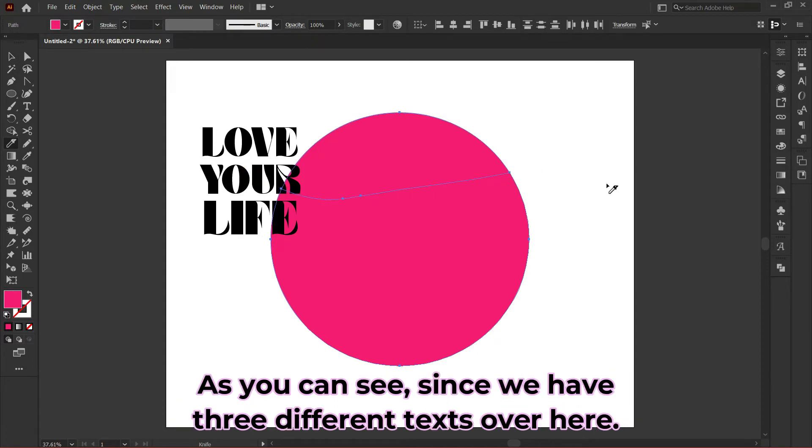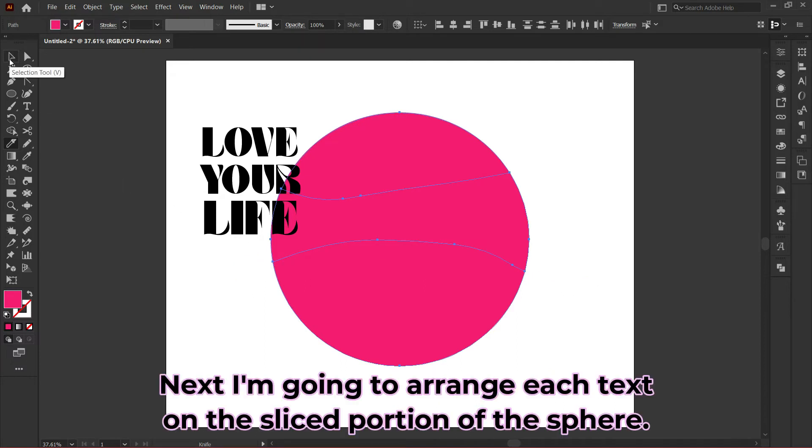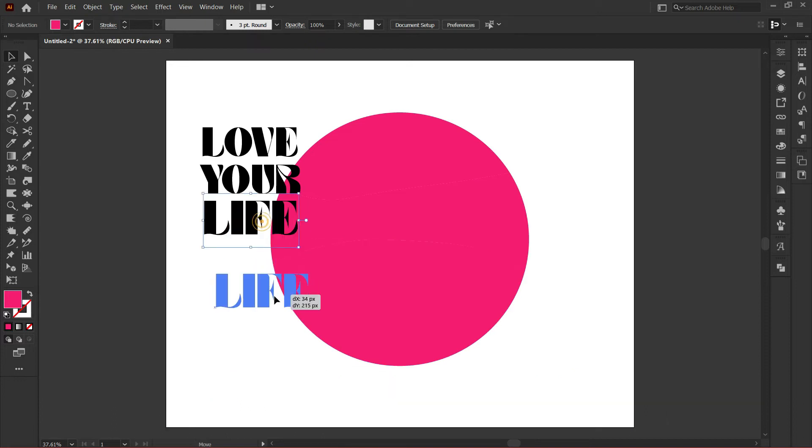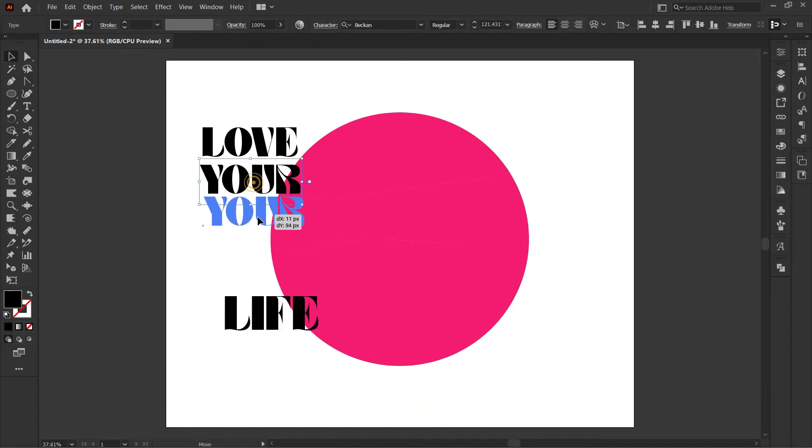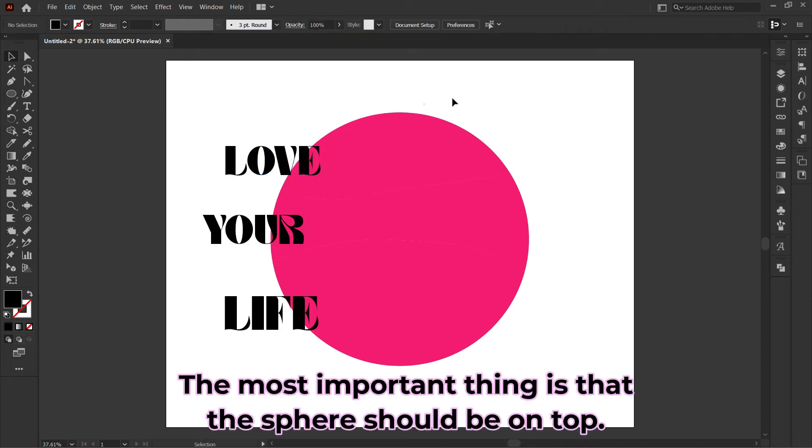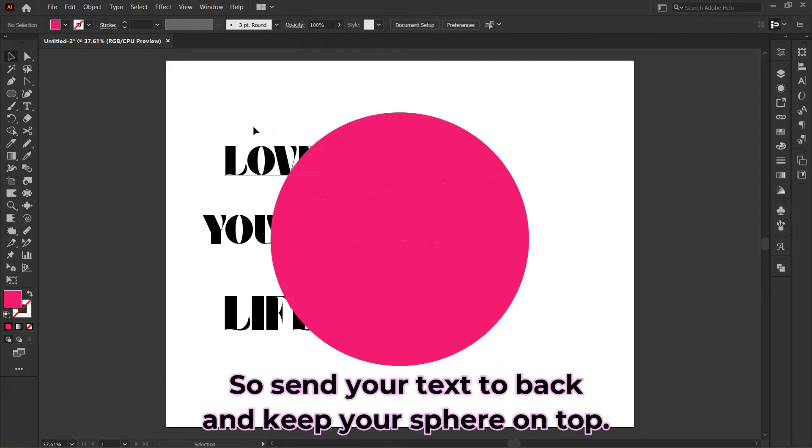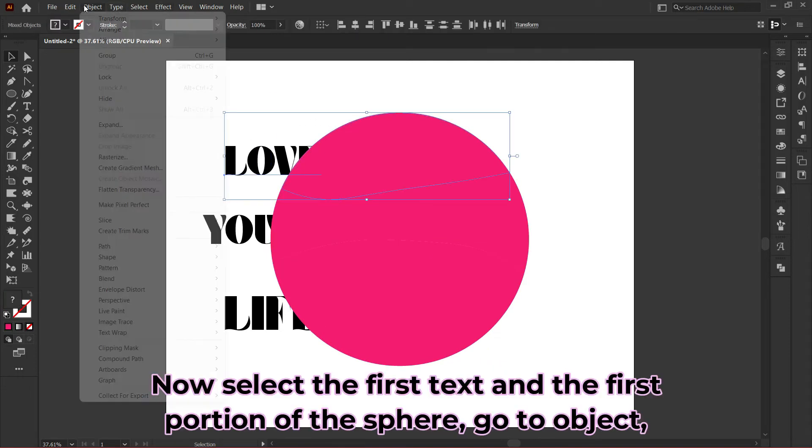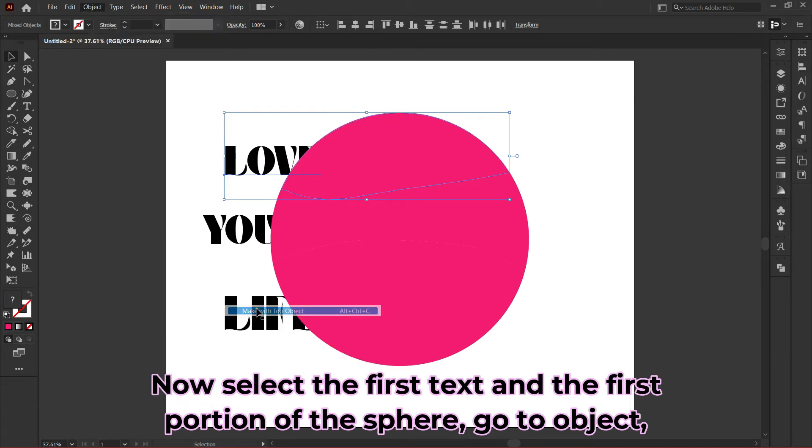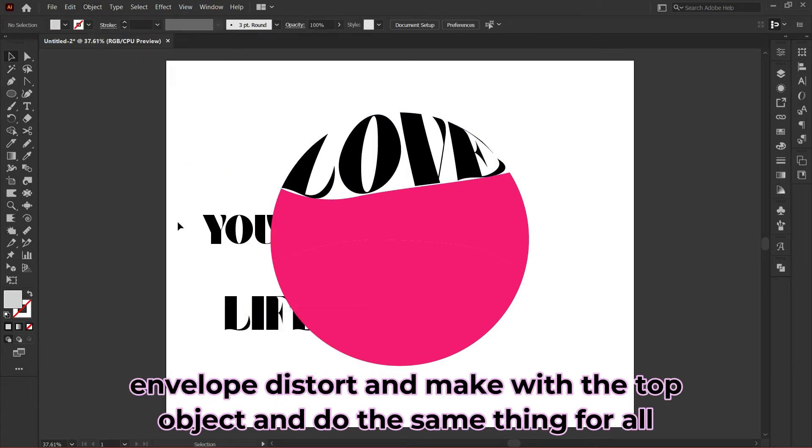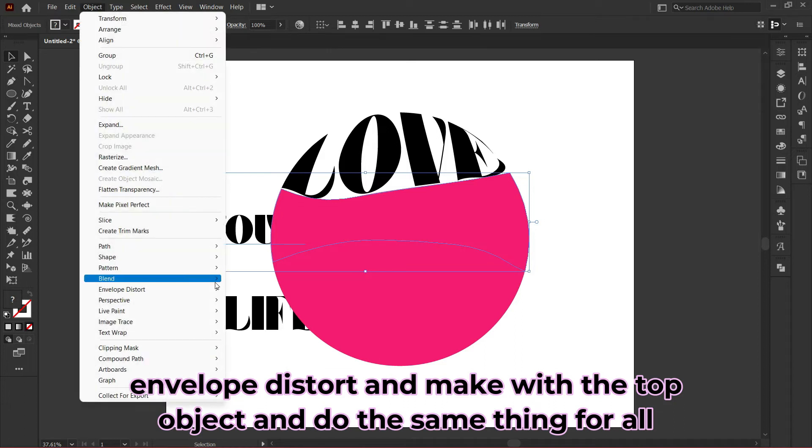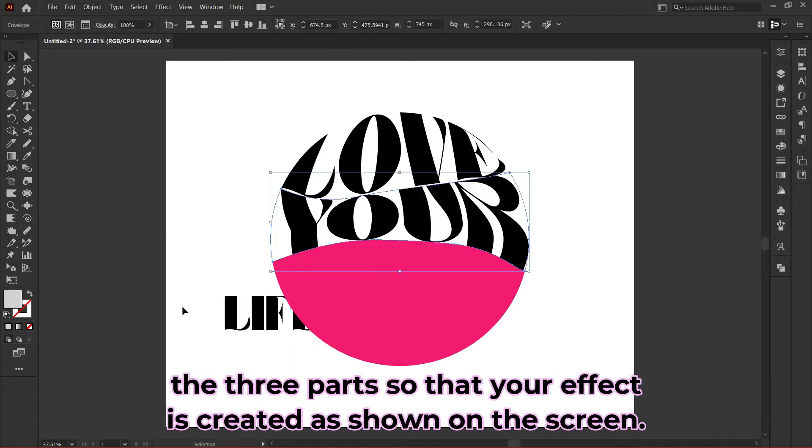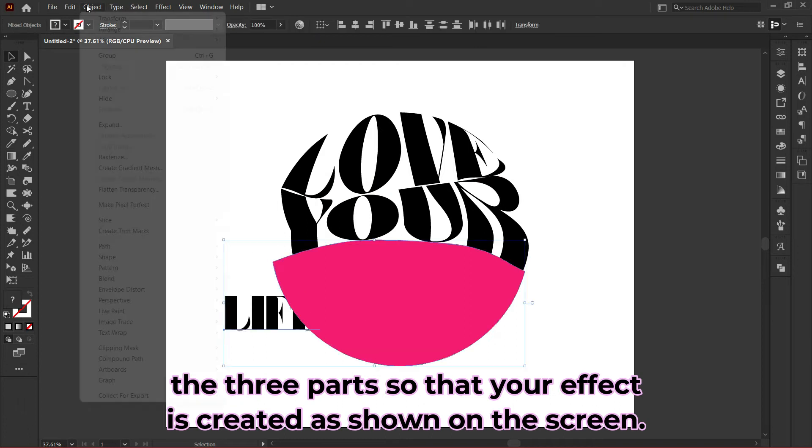Next, I'll arrange each text on the sliced portion of the sphere. The most important thing is that the sphere should be on top, so send your text to back and keep your sphere on top. Now select the first text and the first portion of the sphere, go to Object, Envelope Distort, and Make with Top Object. Do the same thing for all three parts so your effect is created as shown on screen.